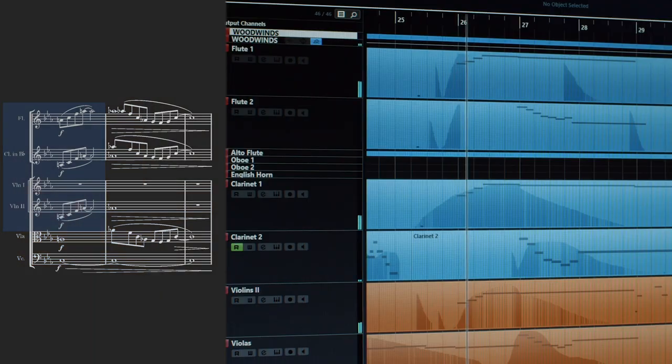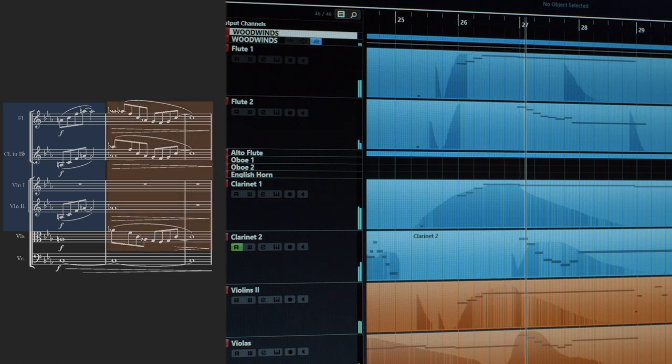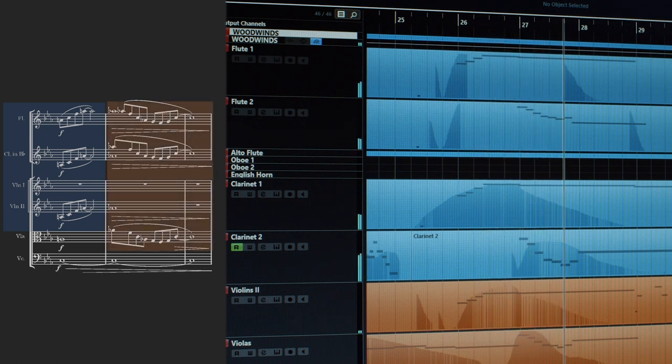Please take a listen to this very beautiful musical dialogue: the first flute, the first clarinet and the second violins questioning, whereas the second flute, second clarinet and violas are answering.